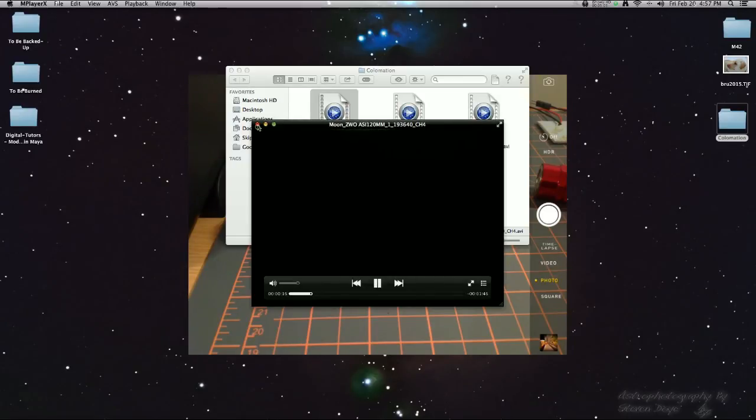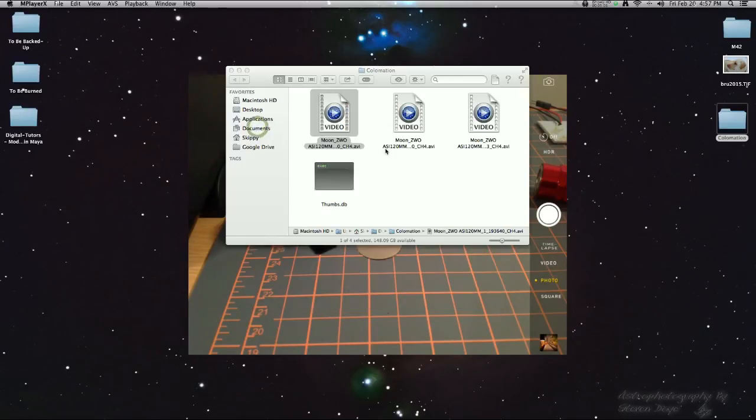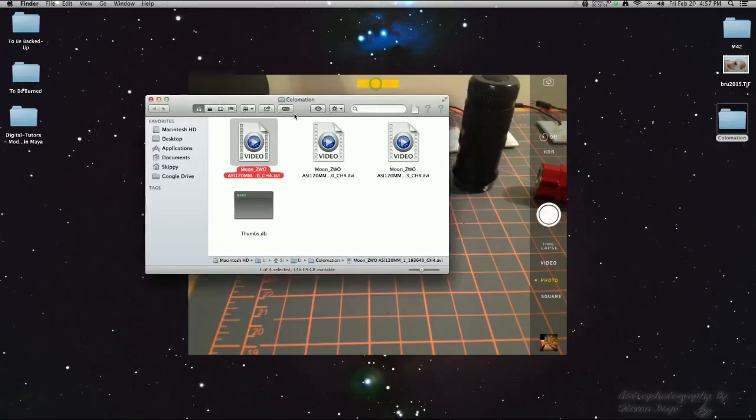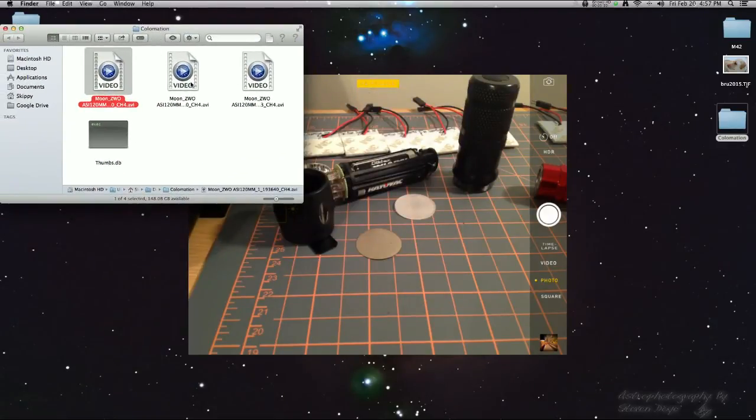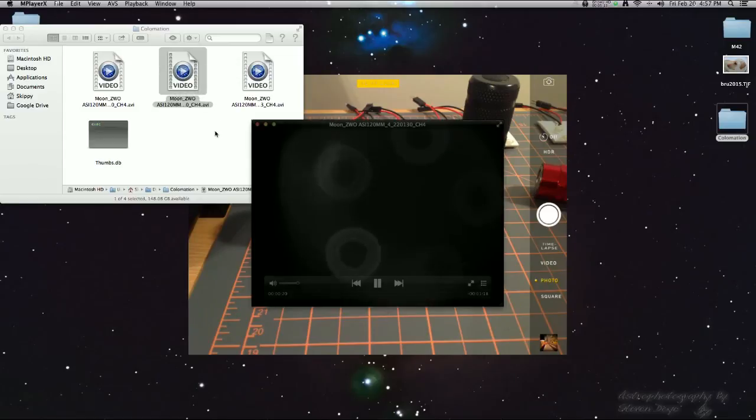When you initially do your collimation, you want to do it just with your diagonal, and then your eyepiece, or your camera.